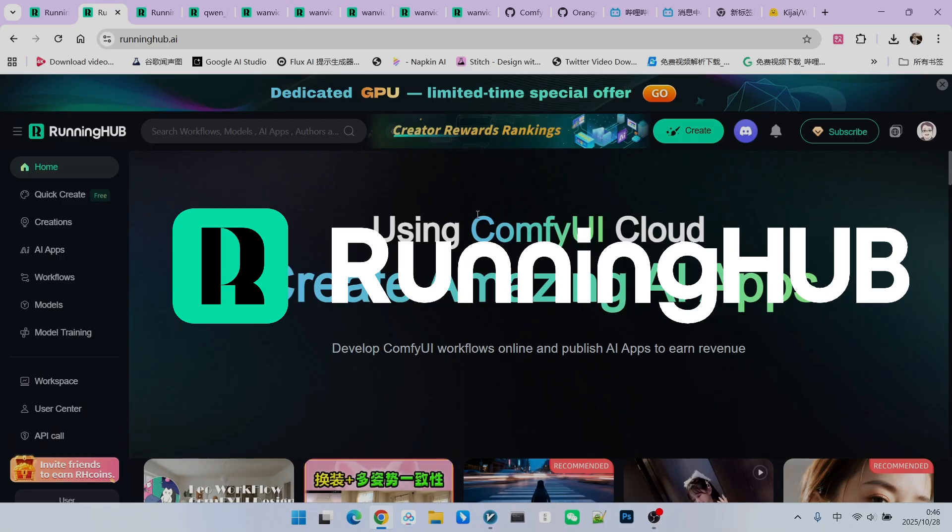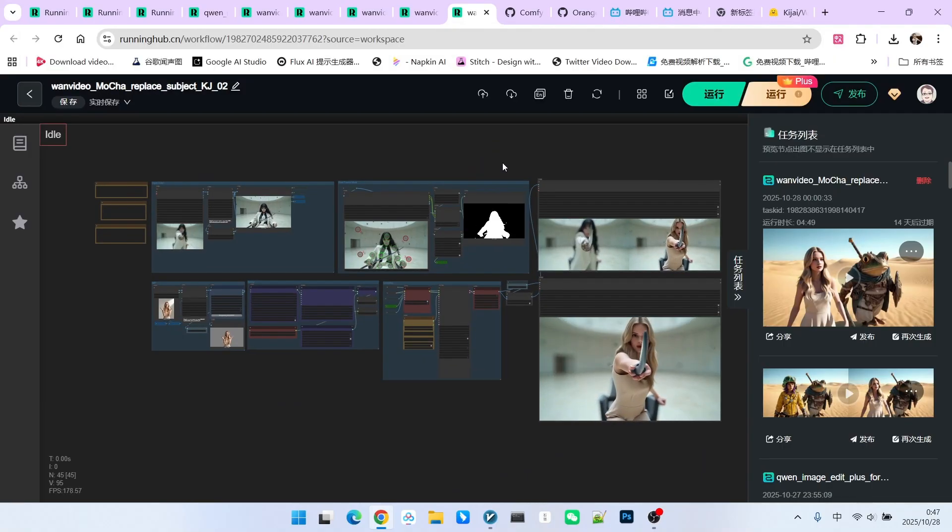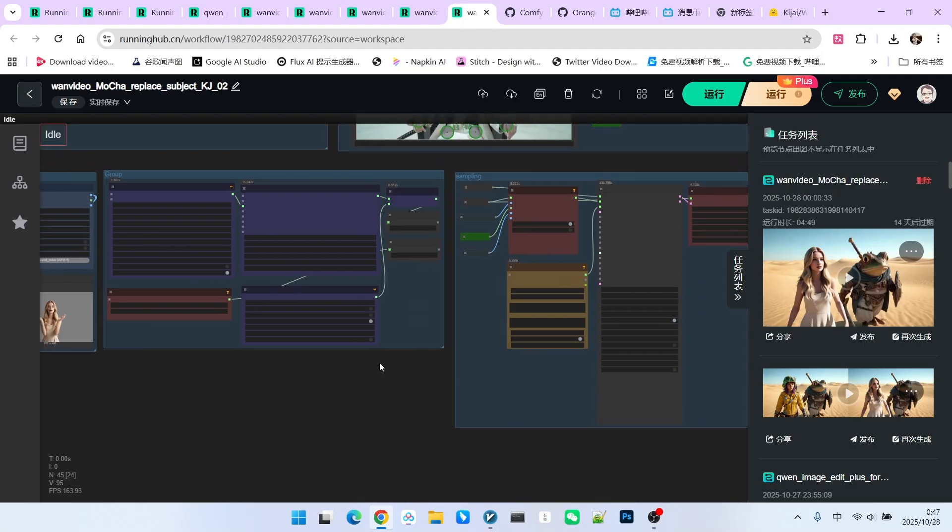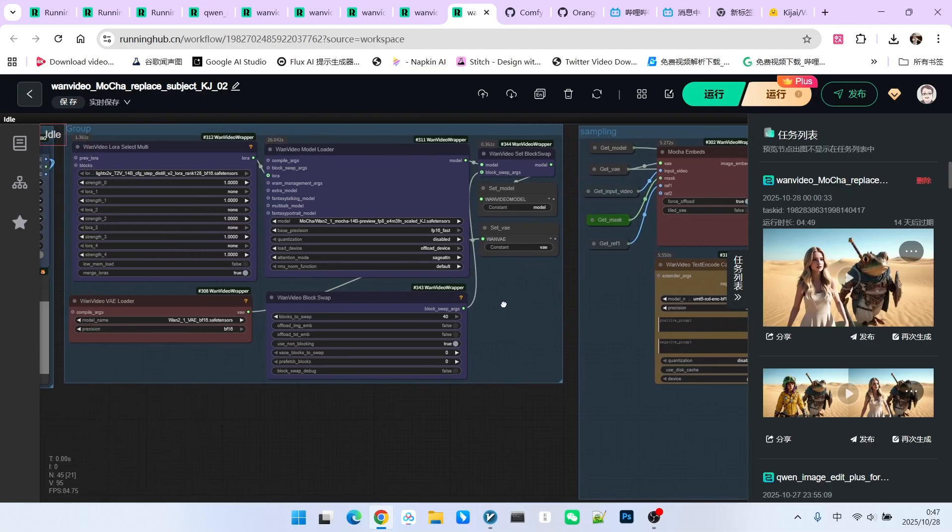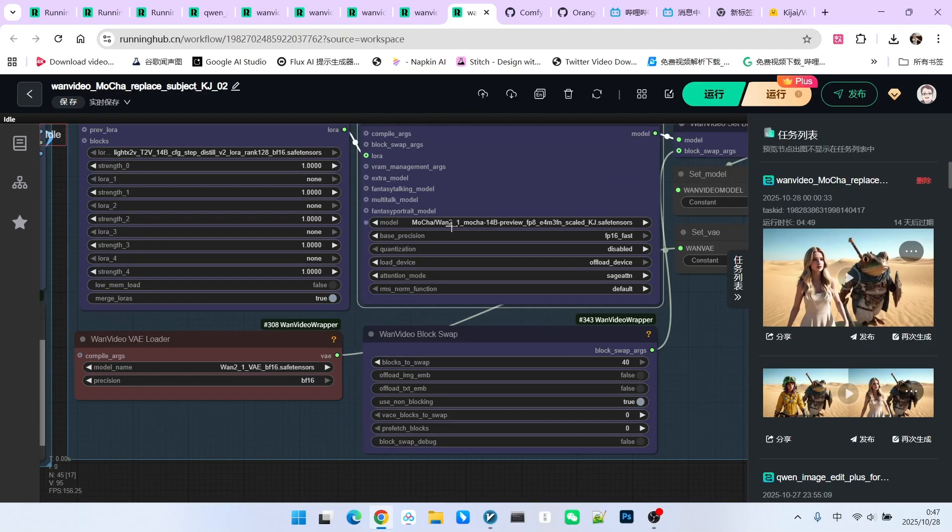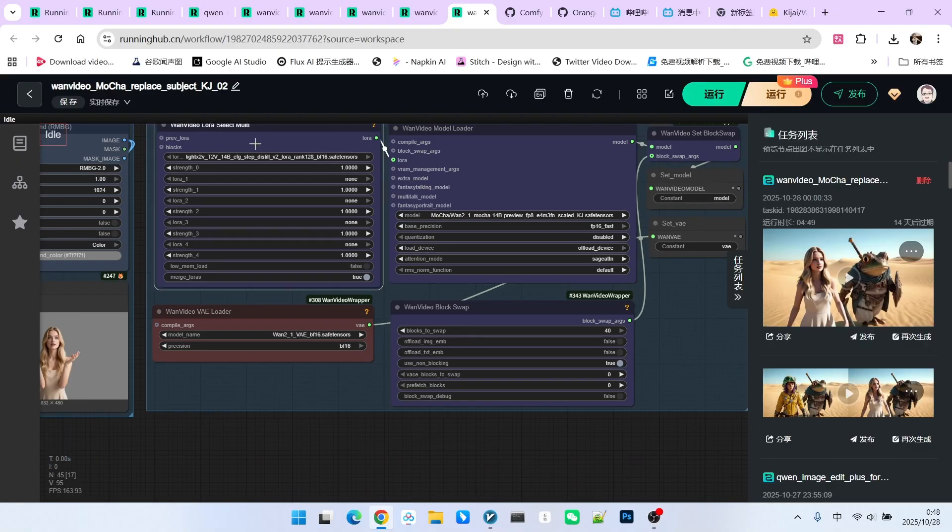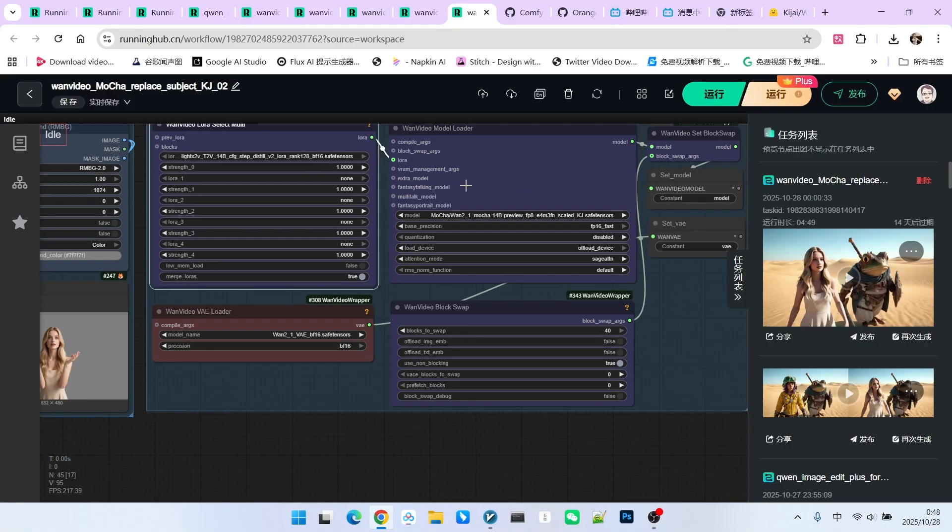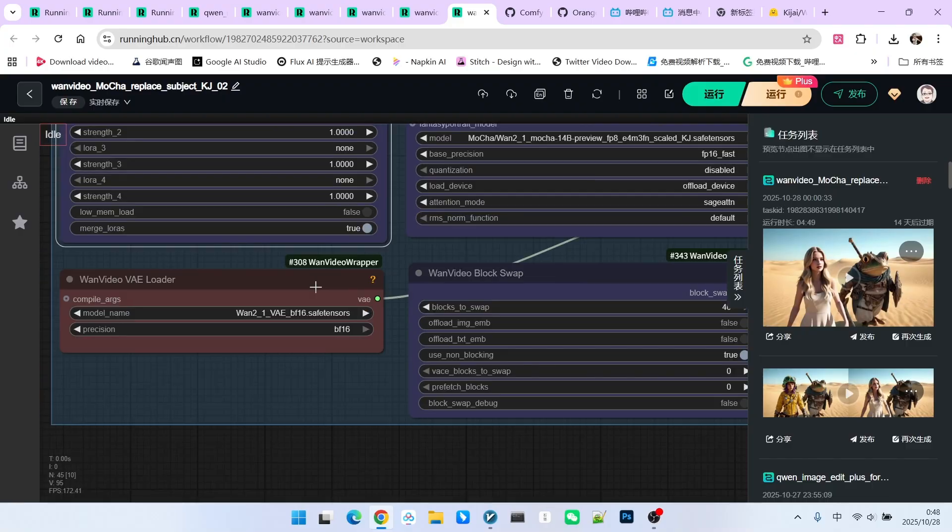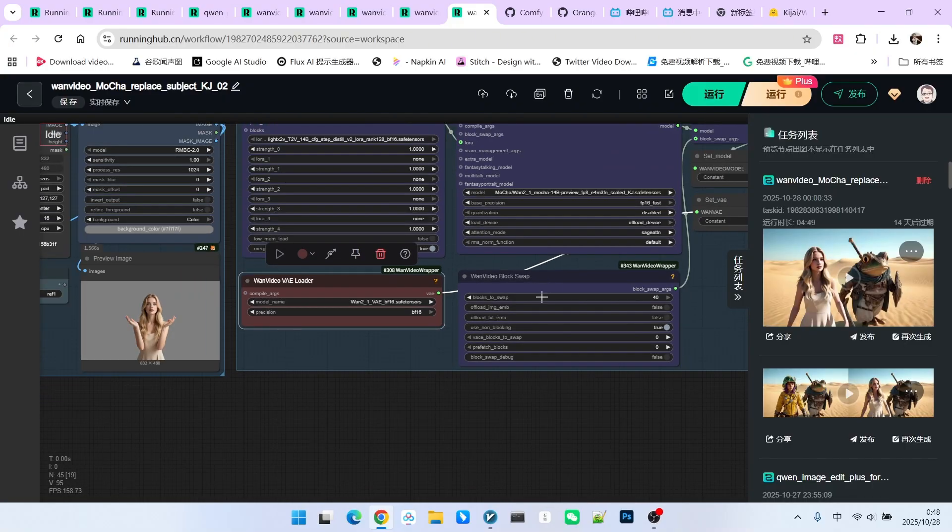To make its structure clearer, I refactored it, but the basic process remains unchanged. The first section is the main model loading part. For the main model, we are using the version of the MOCA model released by Kijai, not the one provided by the official source. Additionally, we added an Acceleration LoRa. This is our VAE.